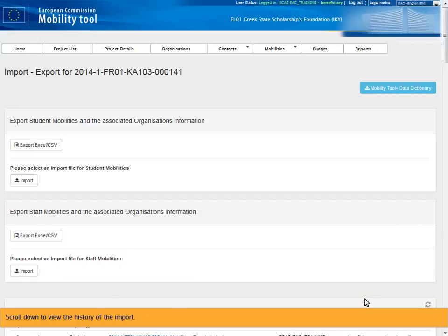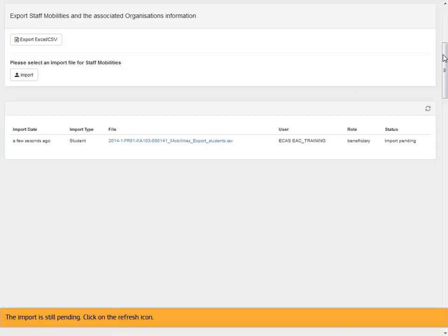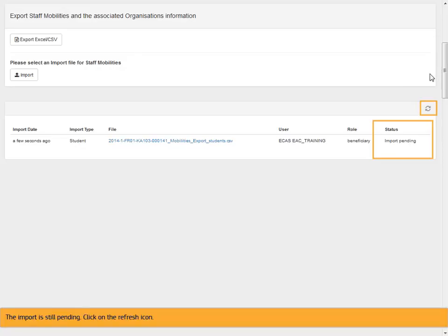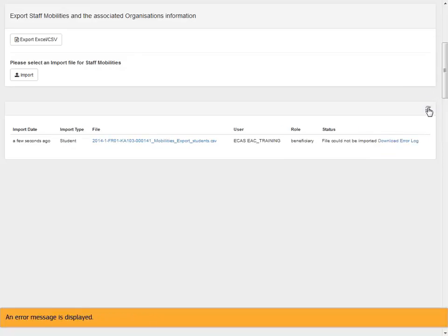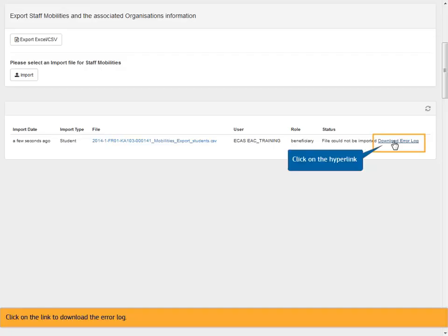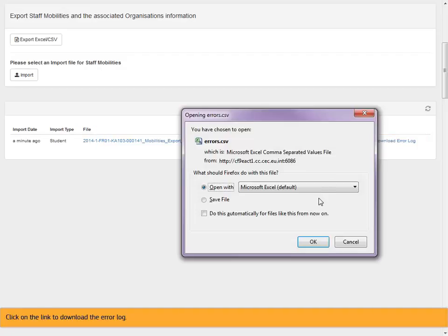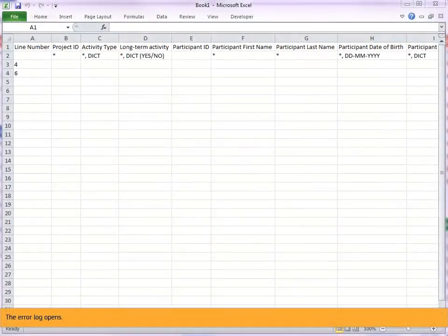Scroll down to view the history of the import. The import is still pending. Click on the refresh icon. An error message is displayed. Click on the link to download the error log. The error log opens.